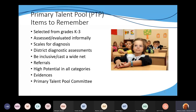You can use referrals, but when you use referrals, make sure they provide concrete evidence about why they are referring that student. Remember, we have to collect a minimum of three evidences for students who are going to be referred for primary talent pool.